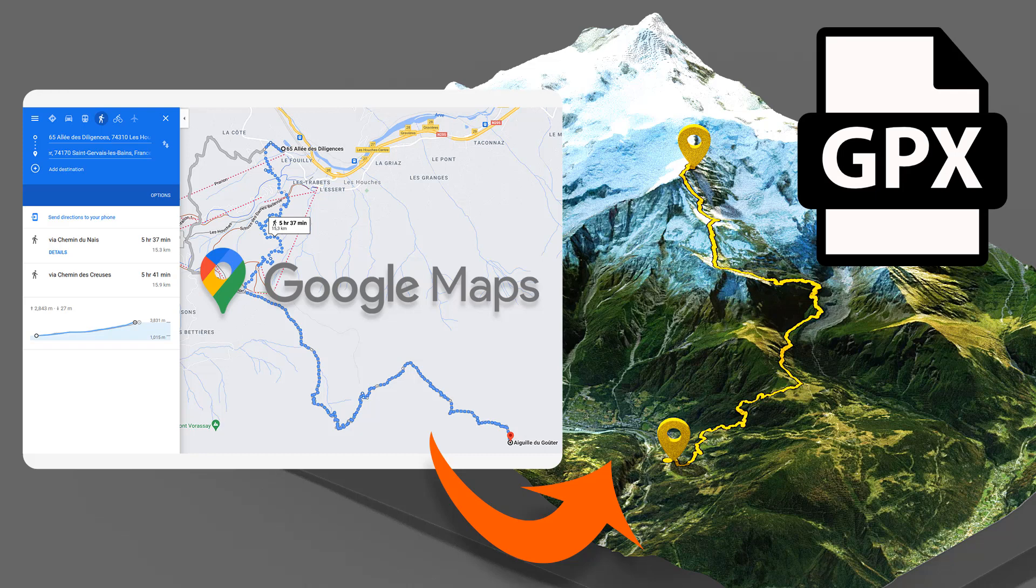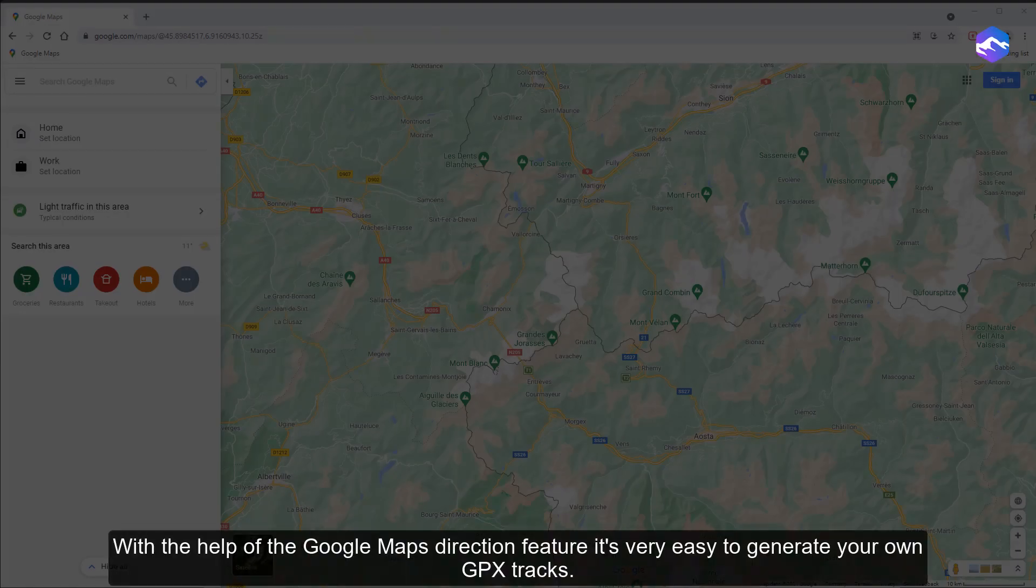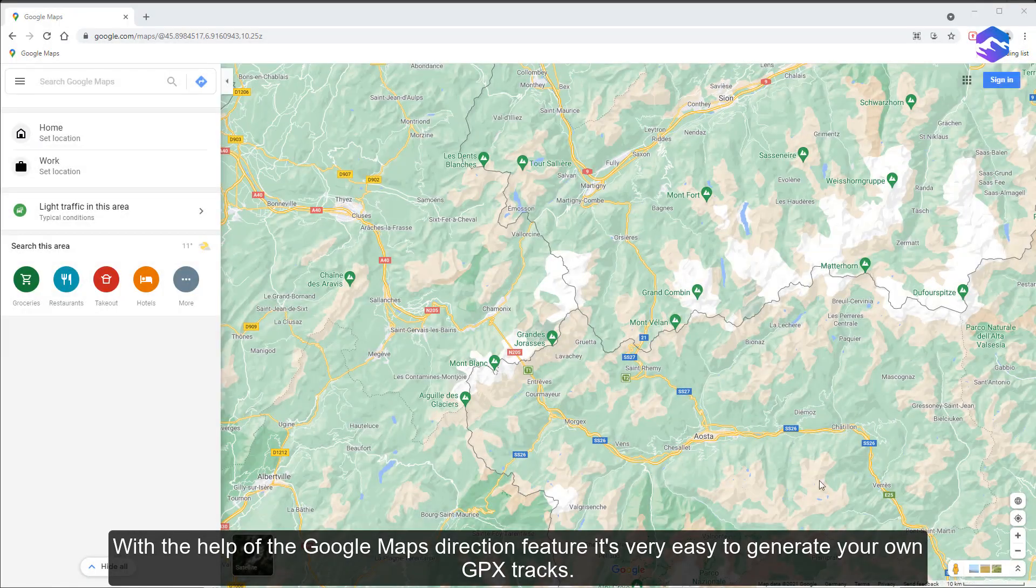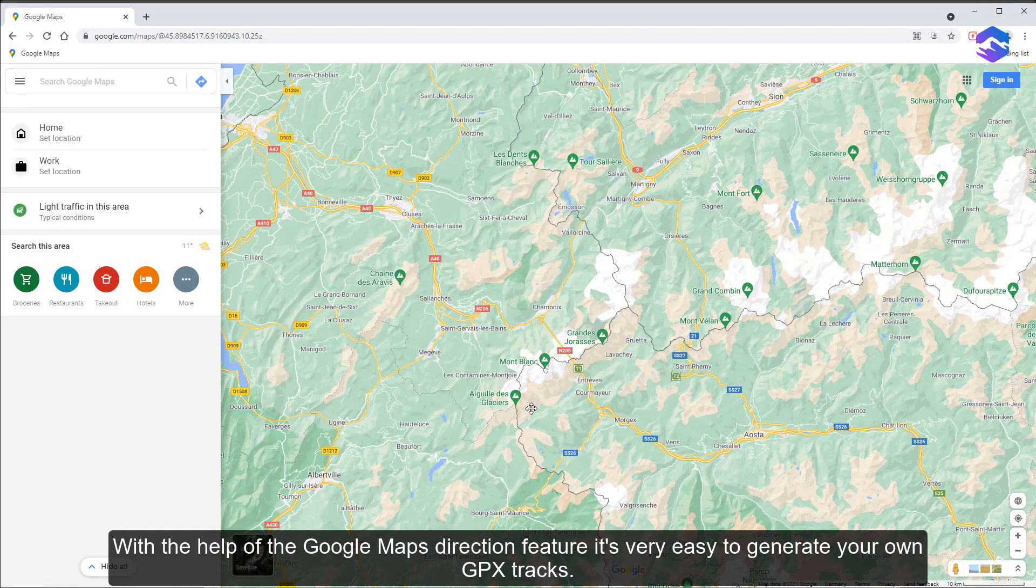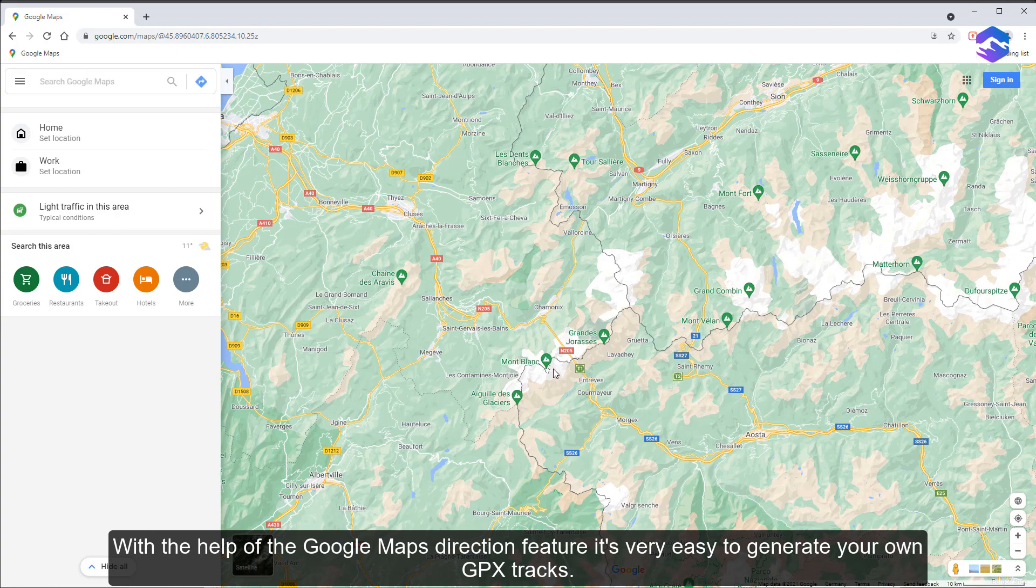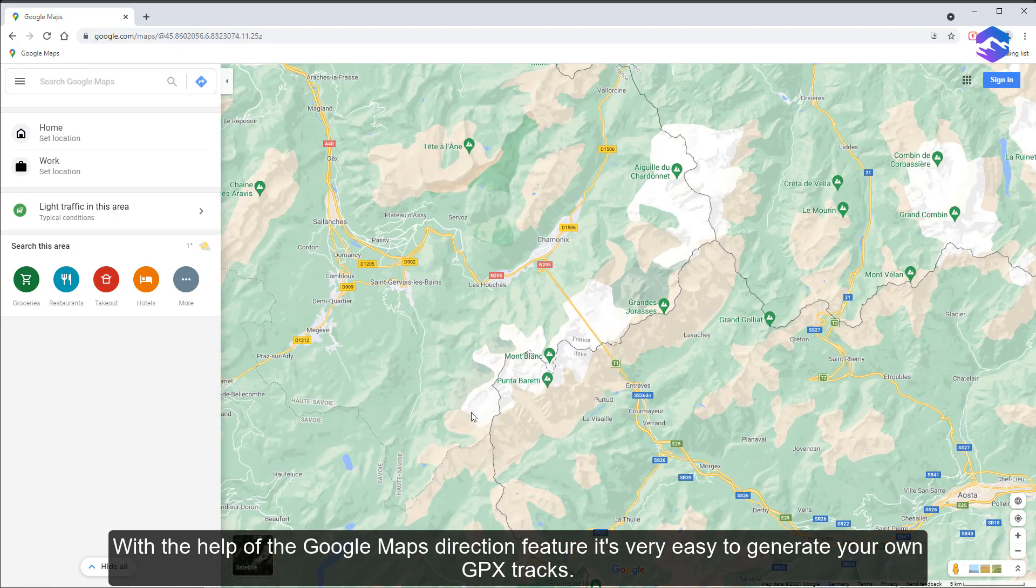Hi, in this tutorial I will show you how to create your own GPX file from Google Map directions. With the help of the Google Maps direction feature, it's very easy to generate your own GPX tracks.